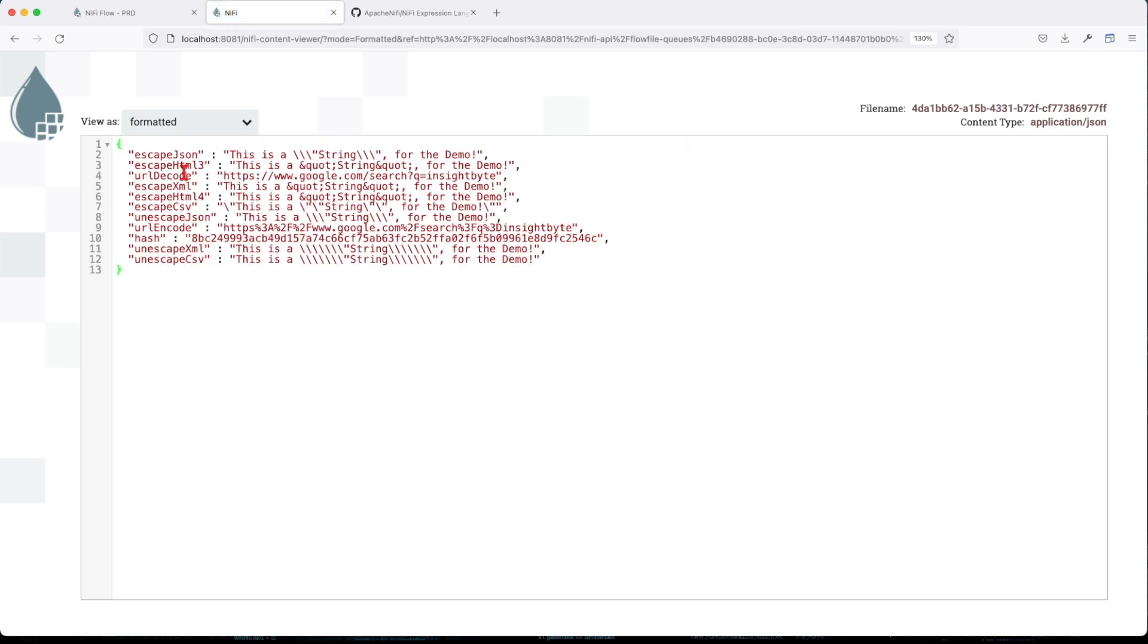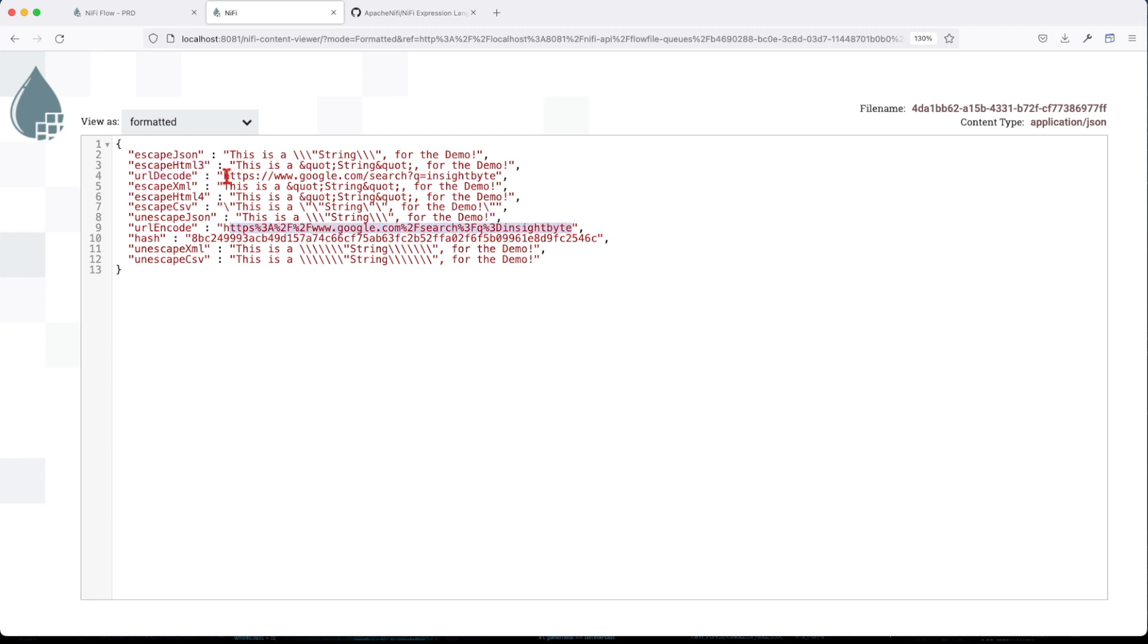If we look at this, we can see that escape JSON will escape this particular double quote. Escape HTML will add some extra characters there. URL decode will take this input and transform it into a clean URL.